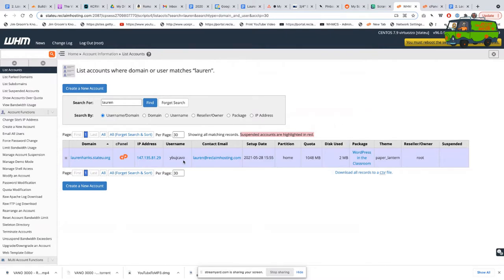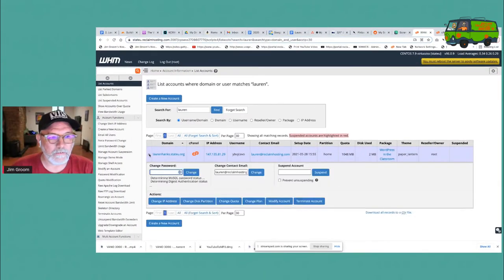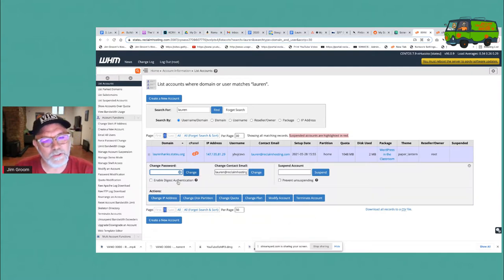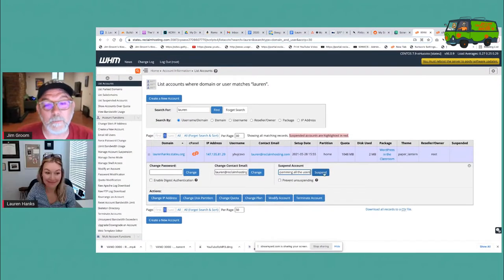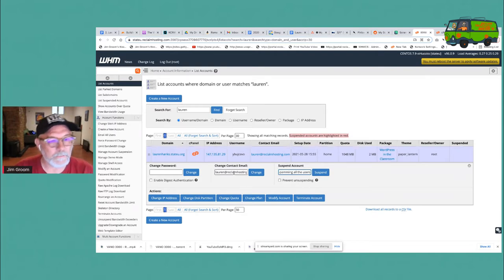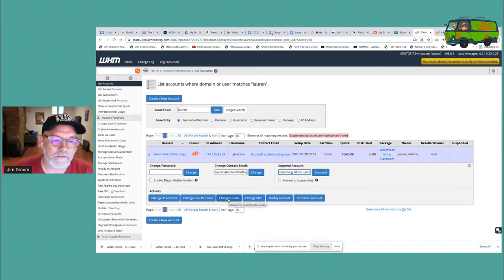One of the things that often comes up is people want to change the quota of an account, which you can do from here. They want to suspend an account — here it is — you can suspend the account. You can also change the contact email or change the password from here.